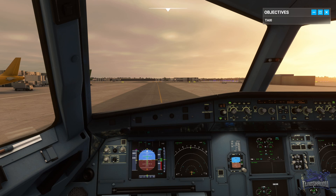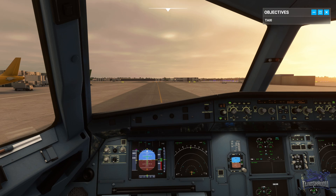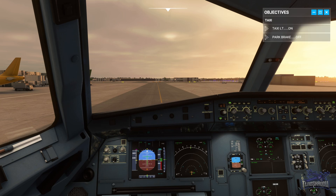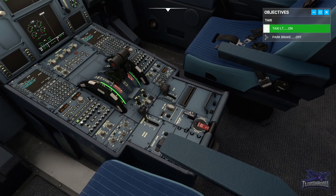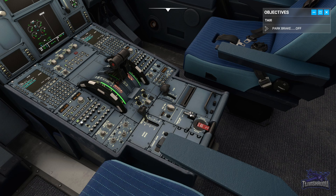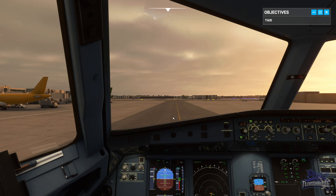ATC clears us to taxi to hold short runway 26L via Papa, Alpha, Sierra, holding point Alpha 2 — that's pretty much the full length of runway 26L. Turn on the taxi light, which is up here on the panel. Release the parking brake — I've got my Bravo throttle holding that down, so there we go. Taxi ahead and turn right at the end onto taxiway Papa, then follow Papa around to the left onto Alpha Sierra to hold short at Alpha 2.